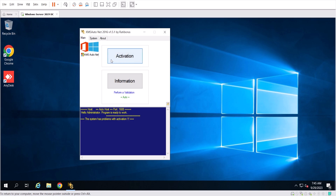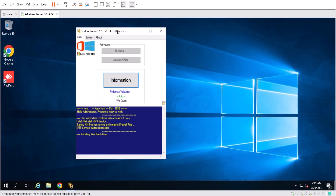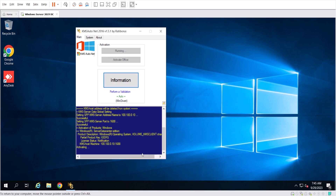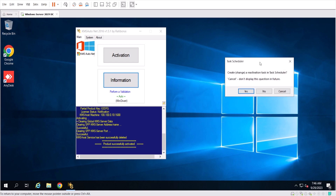Click on the Activation button and then click on Activate Windows. We have to wait for the program to finish the activation process. It is going to connect to a server to get a volume license from that server — that is the way to activate Windows Server 2019 Datacenter Edition or Standard Edition.